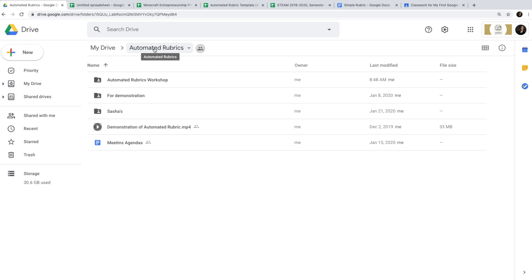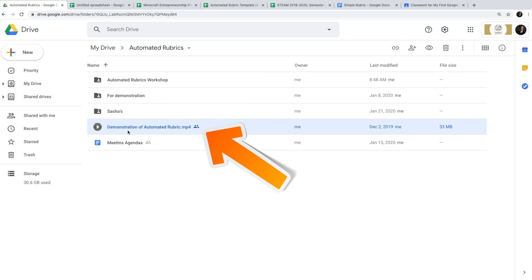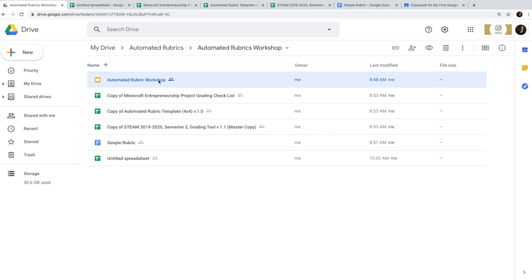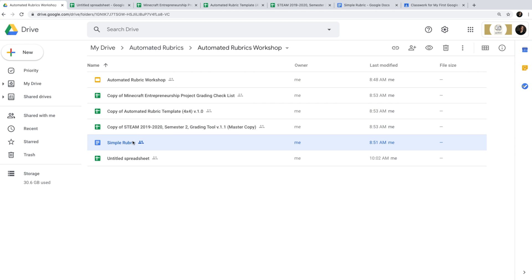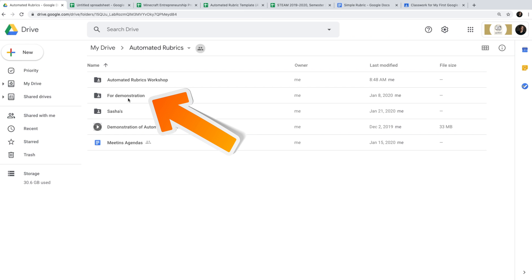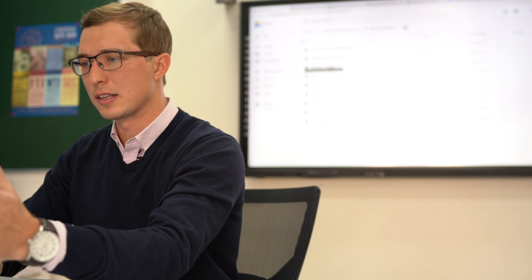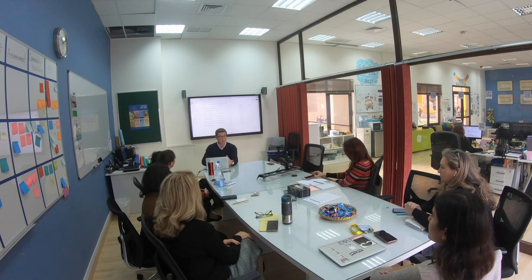I'll share with everyone the entire folder I created, called 'Automated Rubrics.' It includes a demo video explaining what they are, the automated rubrics workshop presentation itself, sample rubrics, and demonstration examples. You'll also find rubrics created for administrators and teachers — checklists, rubrics for STEAM — that you can use as examples for your own work. Thank you for your time.